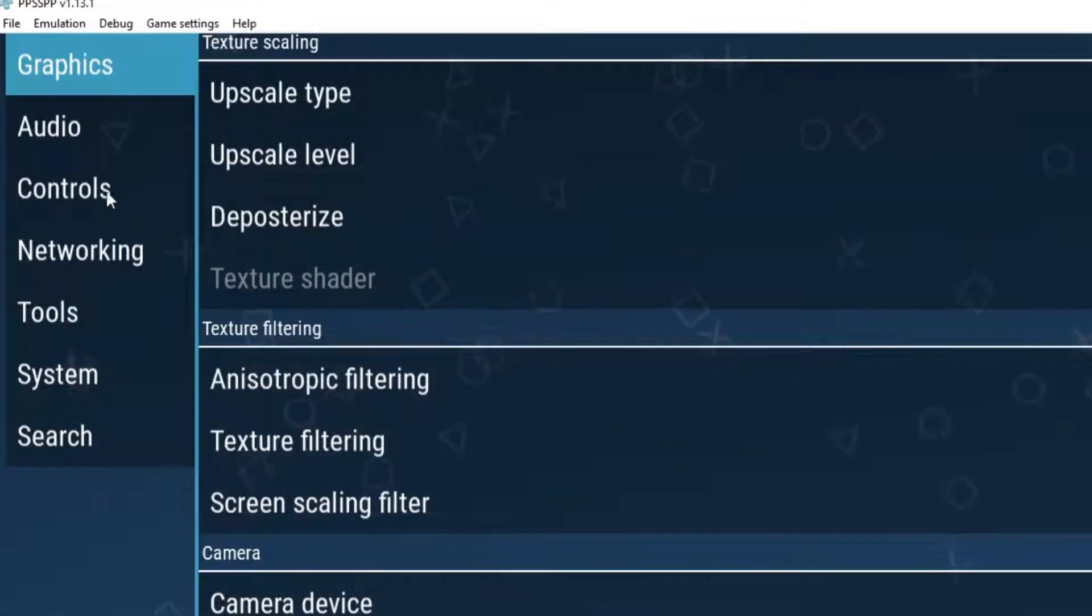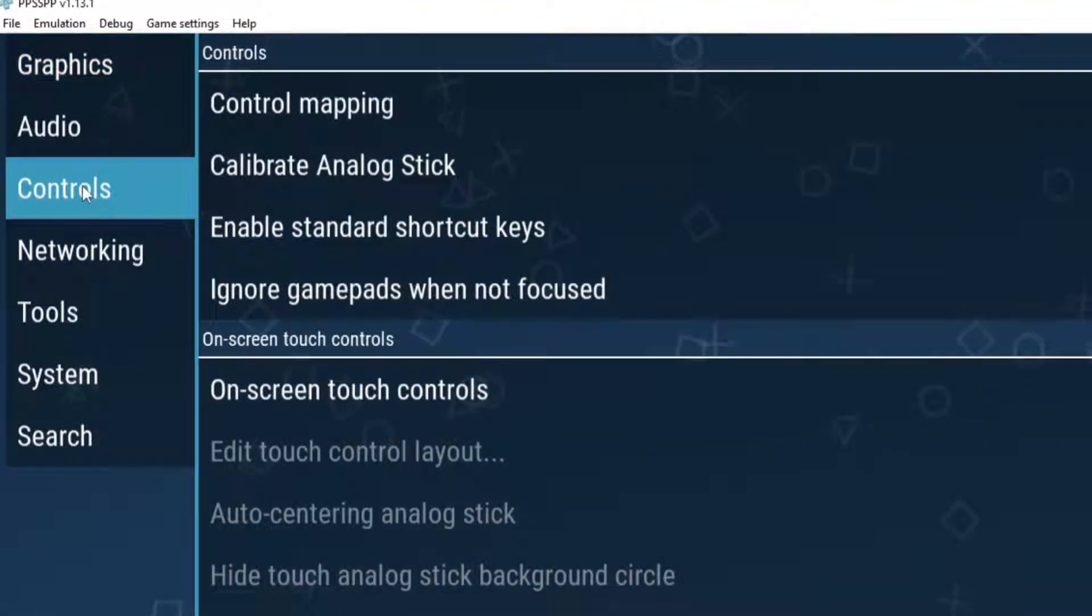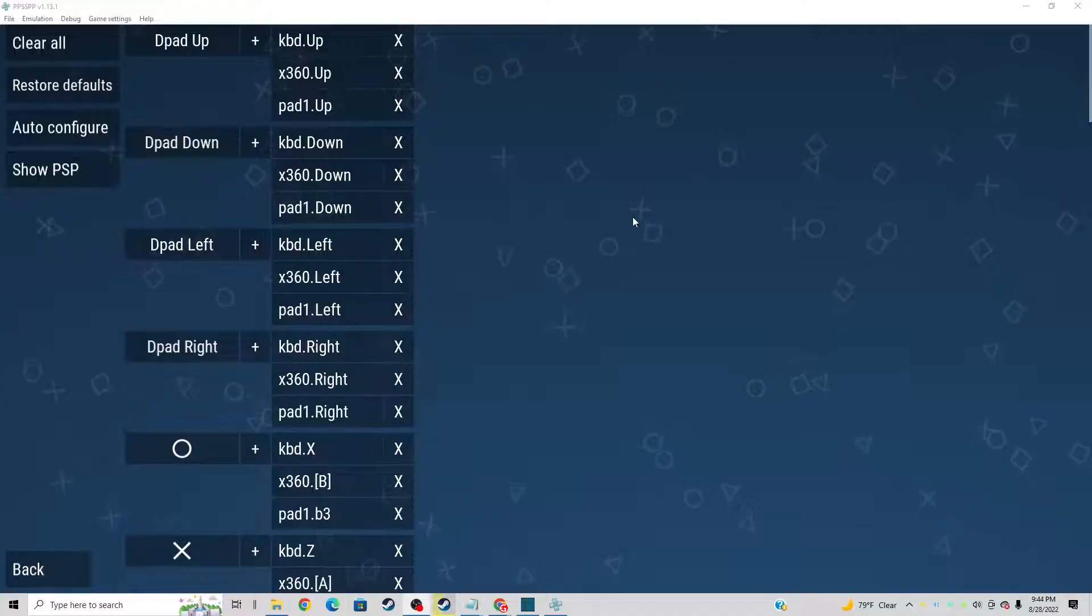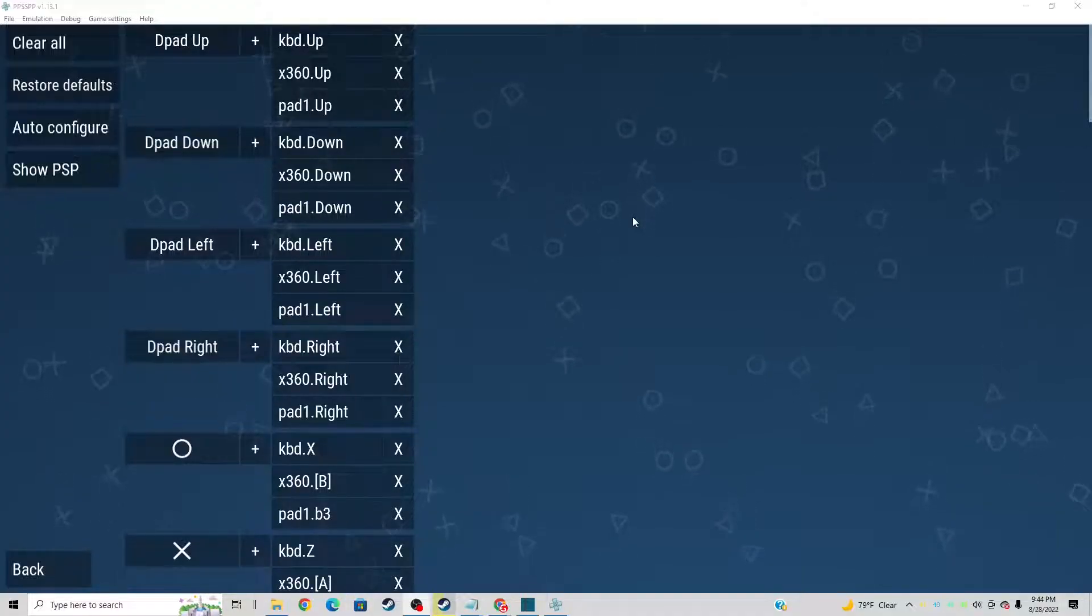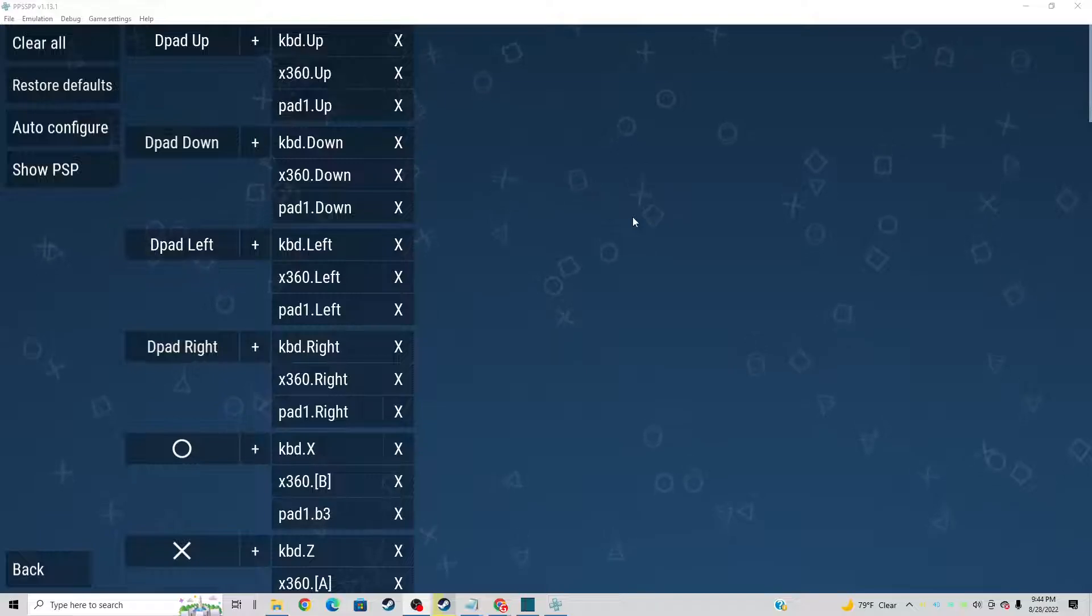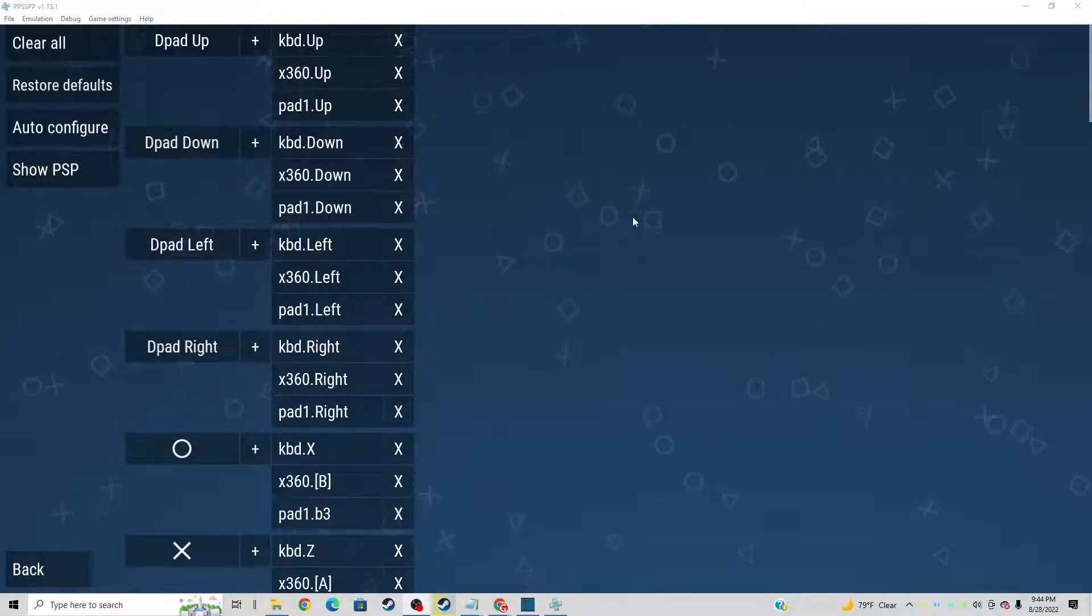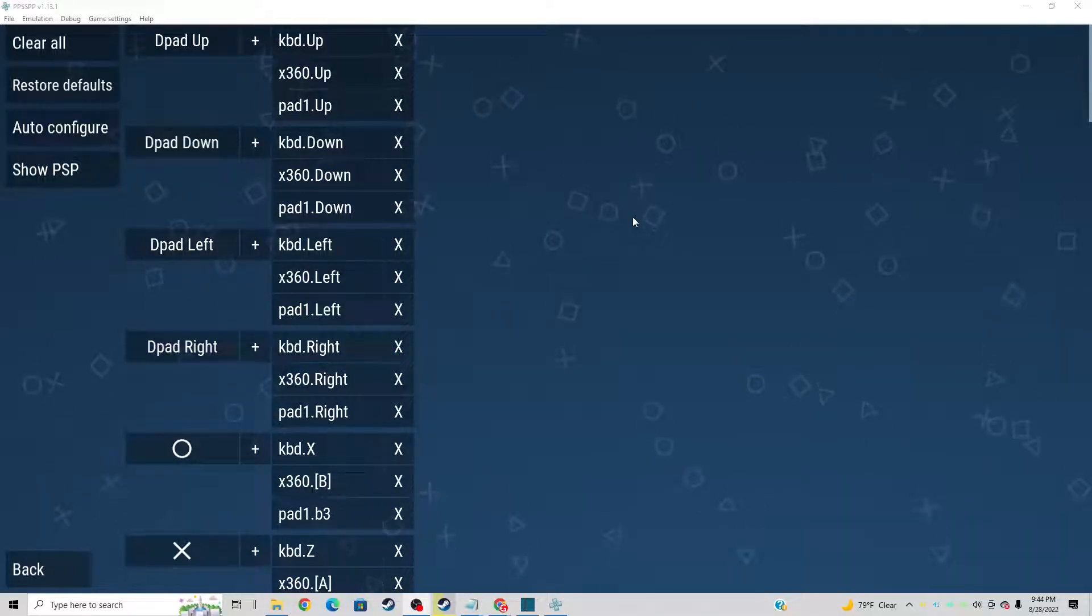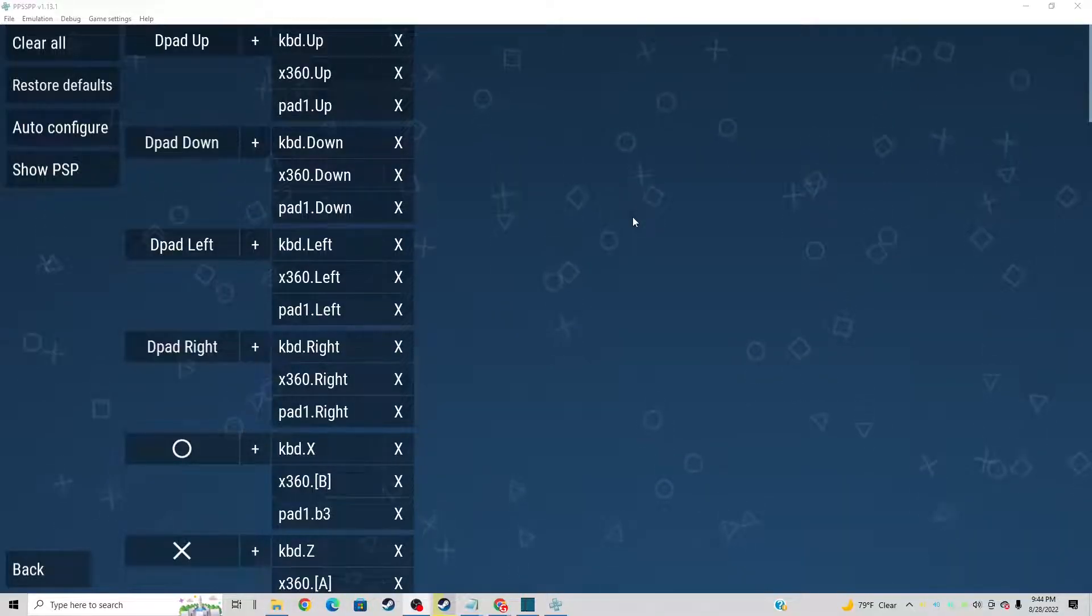Now let's go up to controls and then control mapping. Now I'm going to be using an Xbox One controller with this emulator. A wired controller will work as well. Just make sure when you're using a Bluetooth controller, you have a connection with your PC before you open this emulator so it can auto detect that controller.